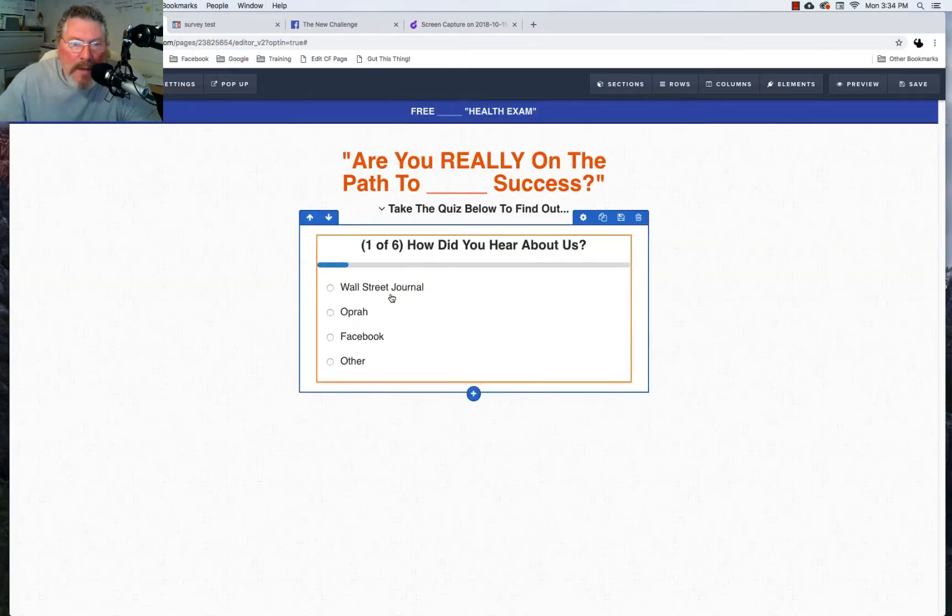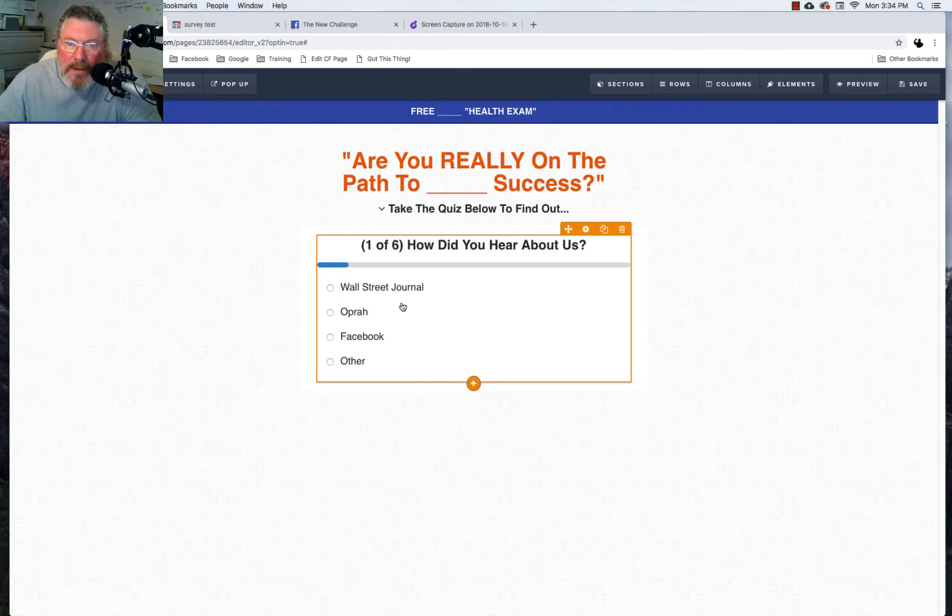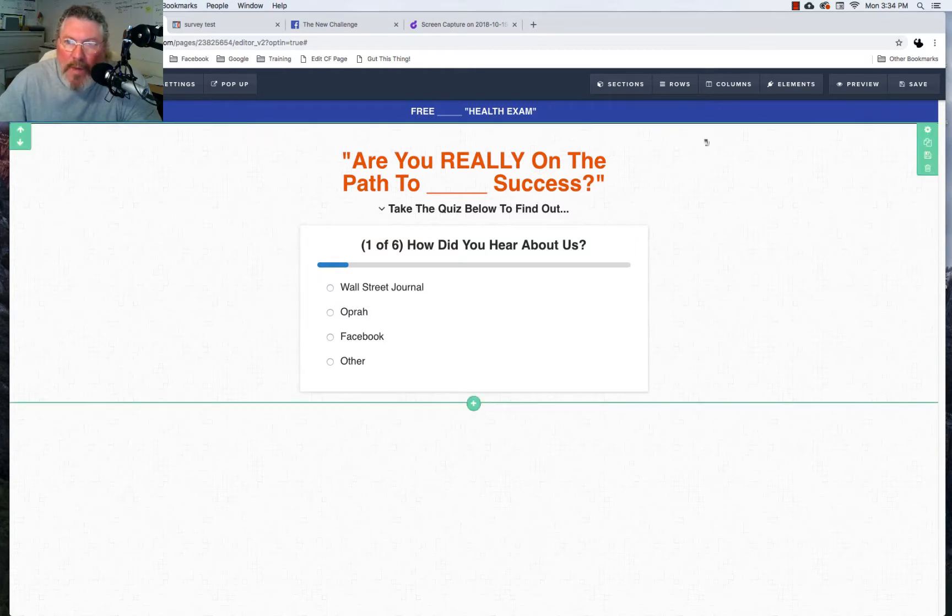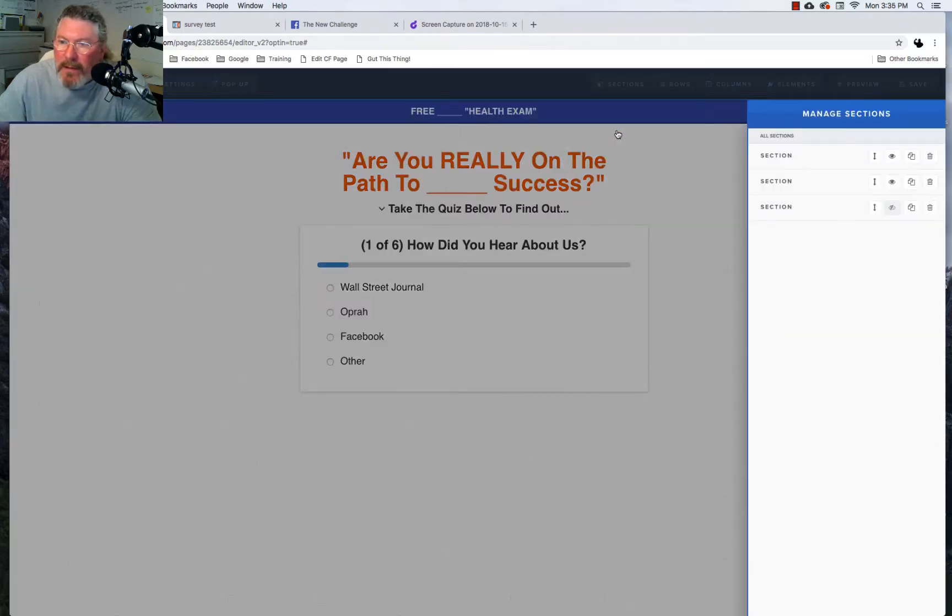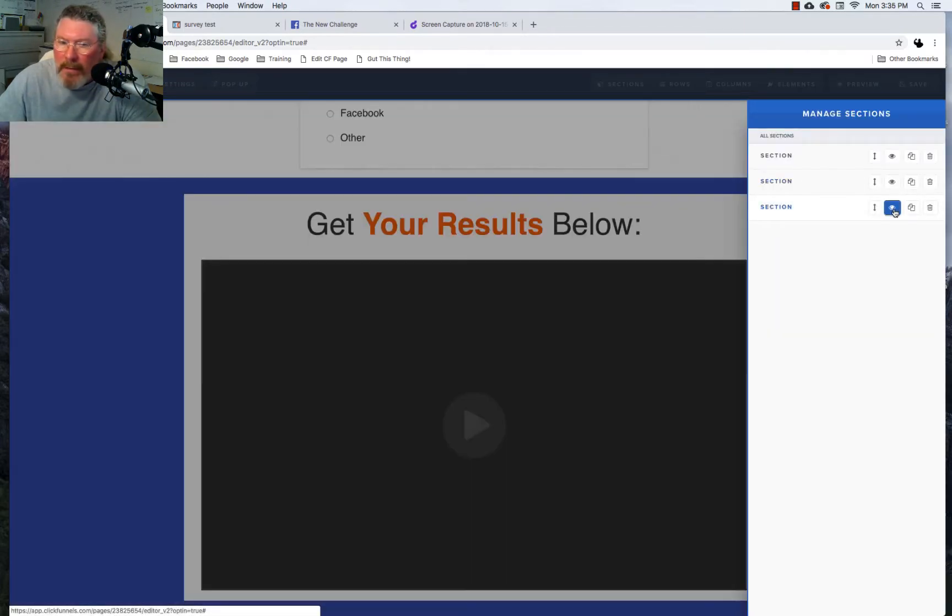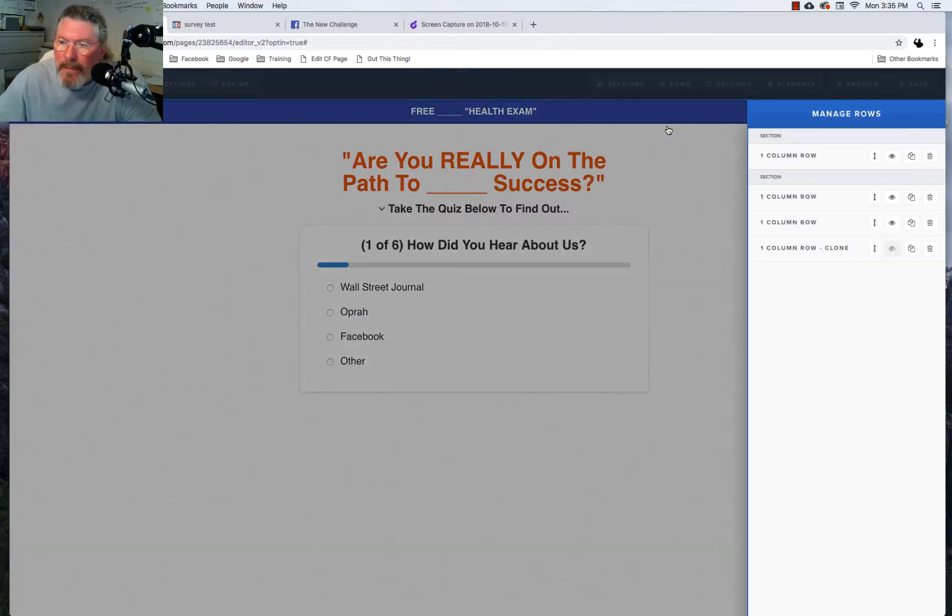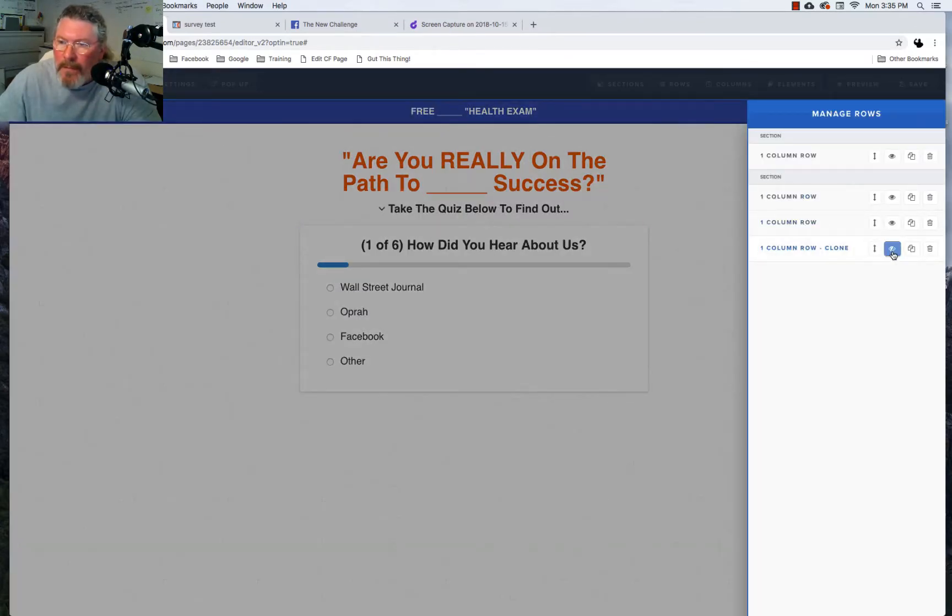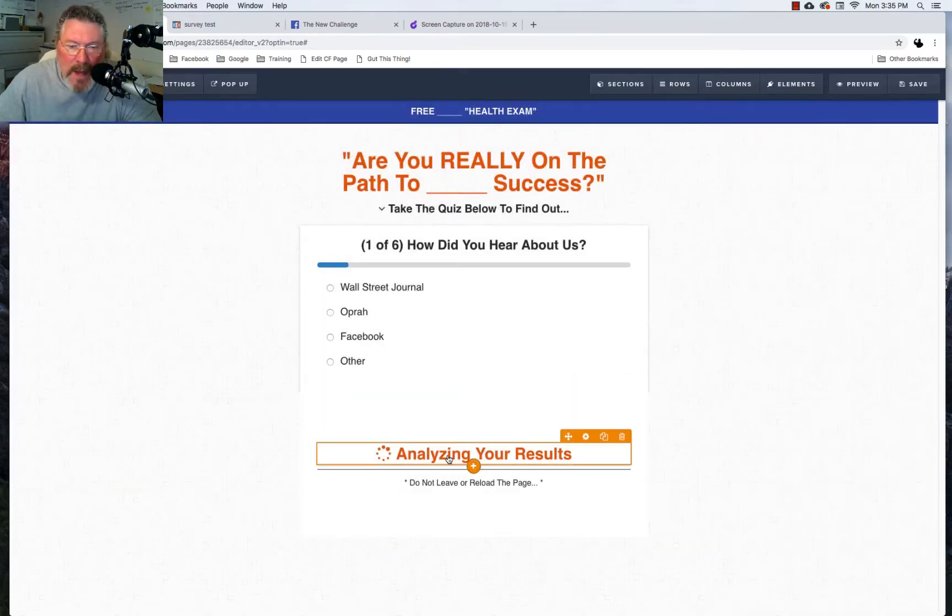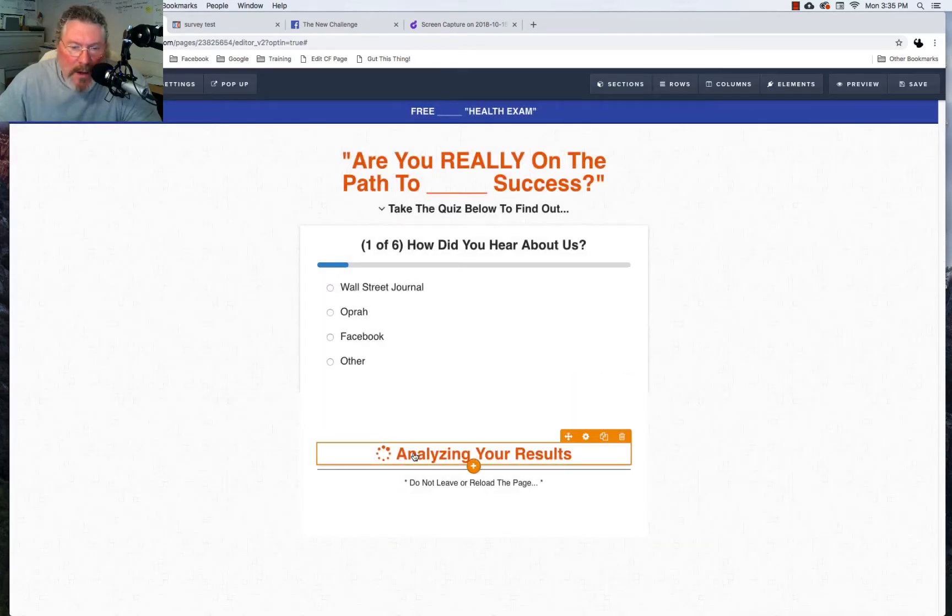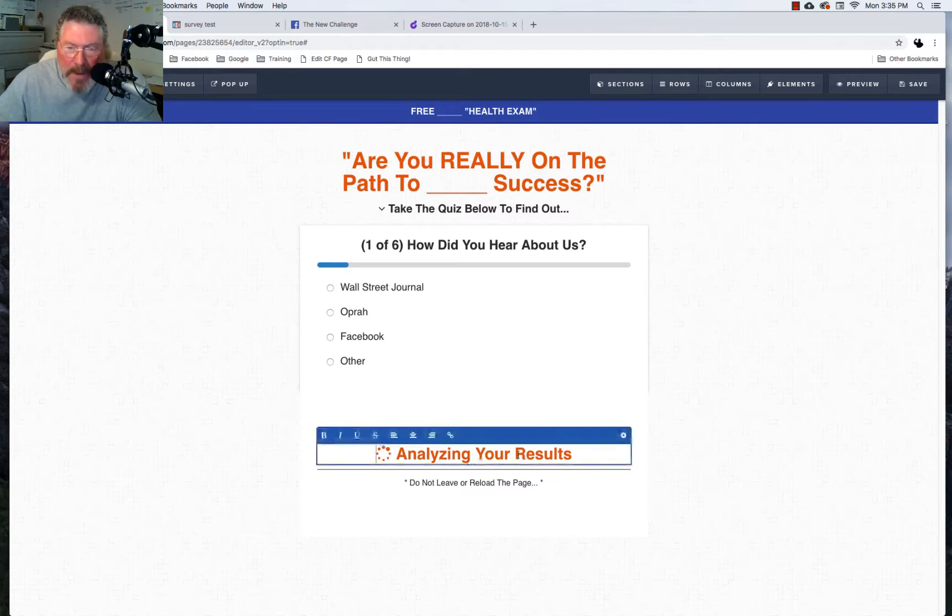Now besides doing this there's one other thing we have to get set up and we have to find that element. Actually let me manage the sections. No that wasn't it, it was in a row. We have to come to this element here.